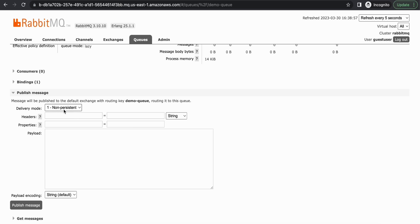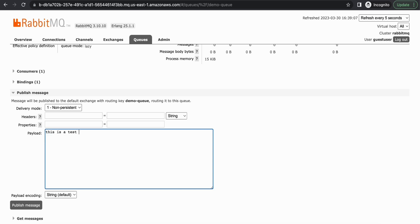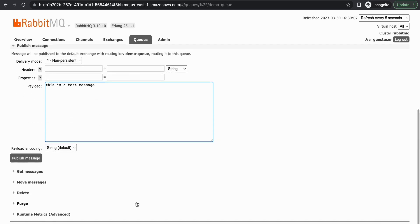So in here you have options to specify headers or some additional properties. For now we are going to just add a payload. I'm going to just send this as a test message. And let's publish the message.